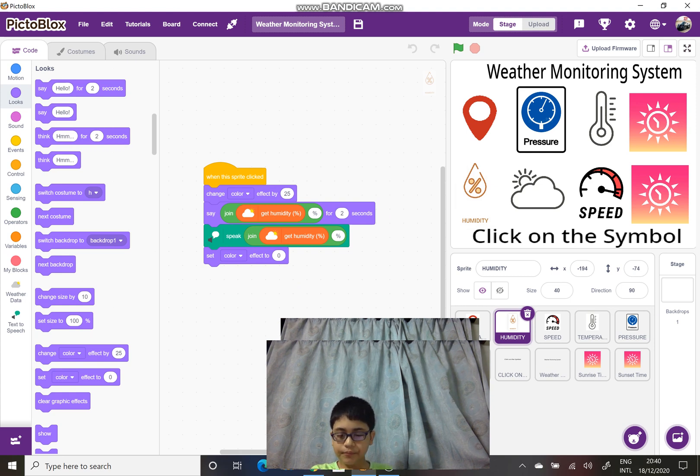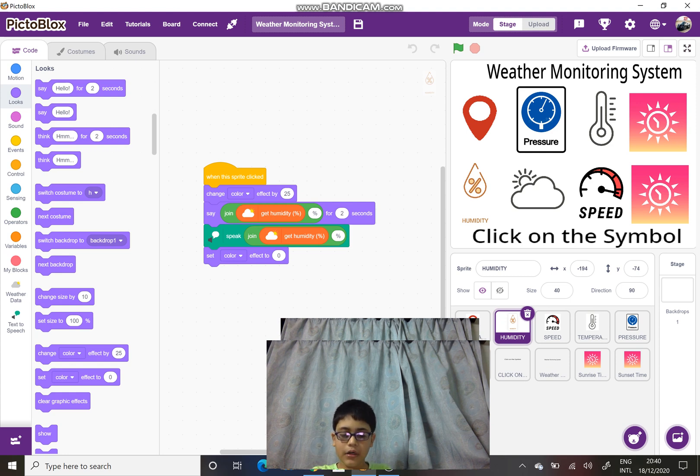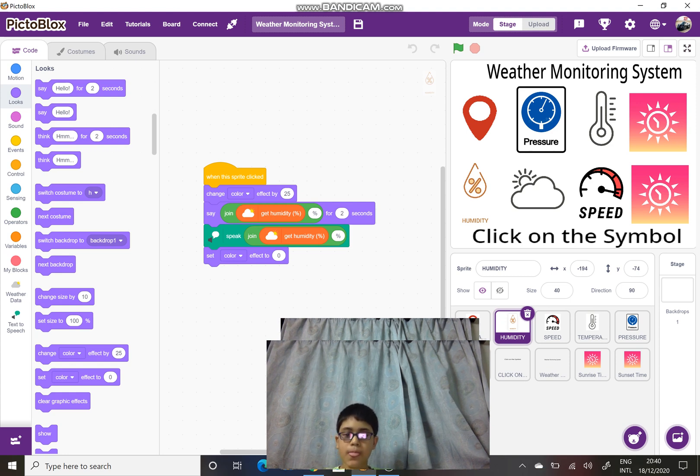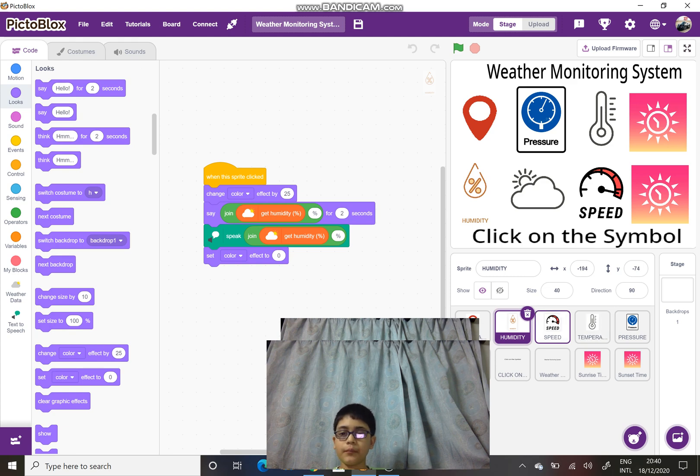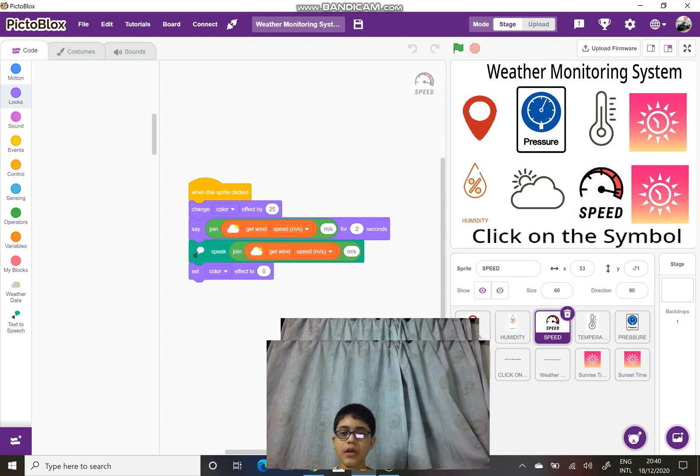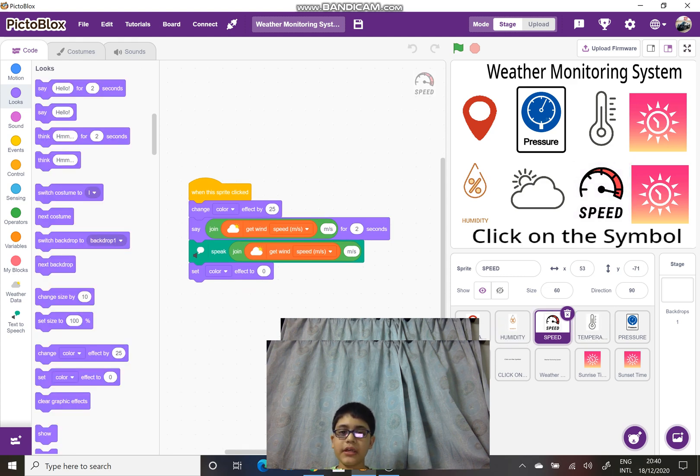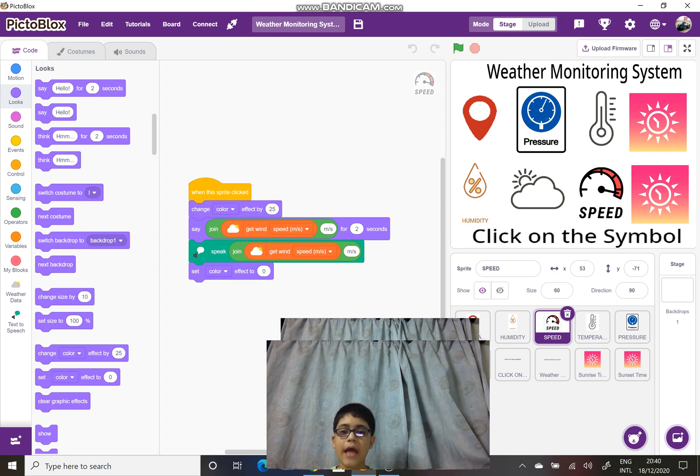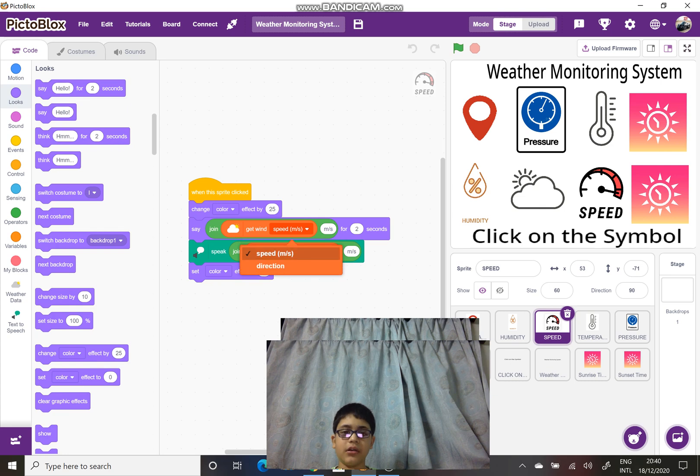Next is the wind speed. This wind speed block is known as get wind speed in meters per second. And you can also choose another option which is get wind direction.